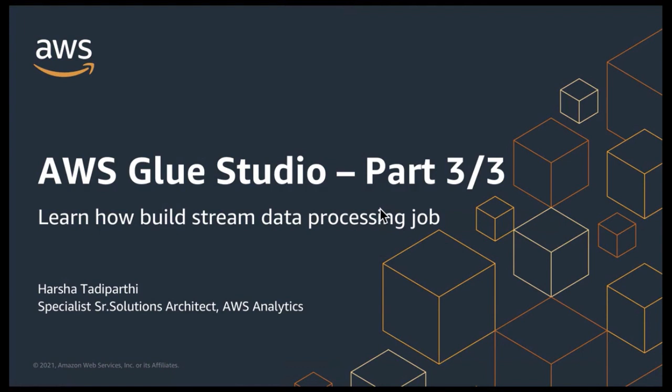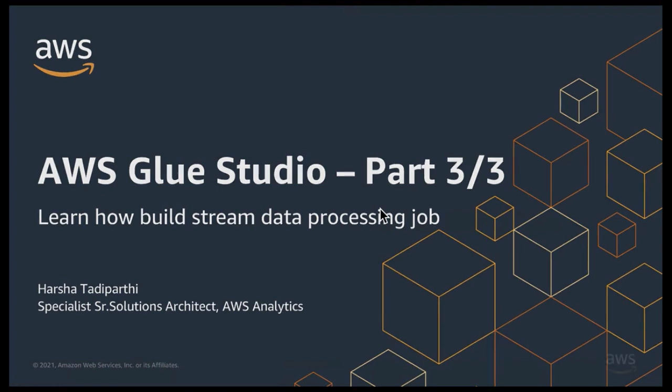Please do watch Parts 1 and 2 using the links under this video to learn how Glue Studio helps you rapidly develop any batch ETL job using a hybrid development experience. Today, we are going to learn the benefits of using Glue Studio for streaming ETL jobs and how to rapidly develop streaming ETL jobs using Glue Studio.